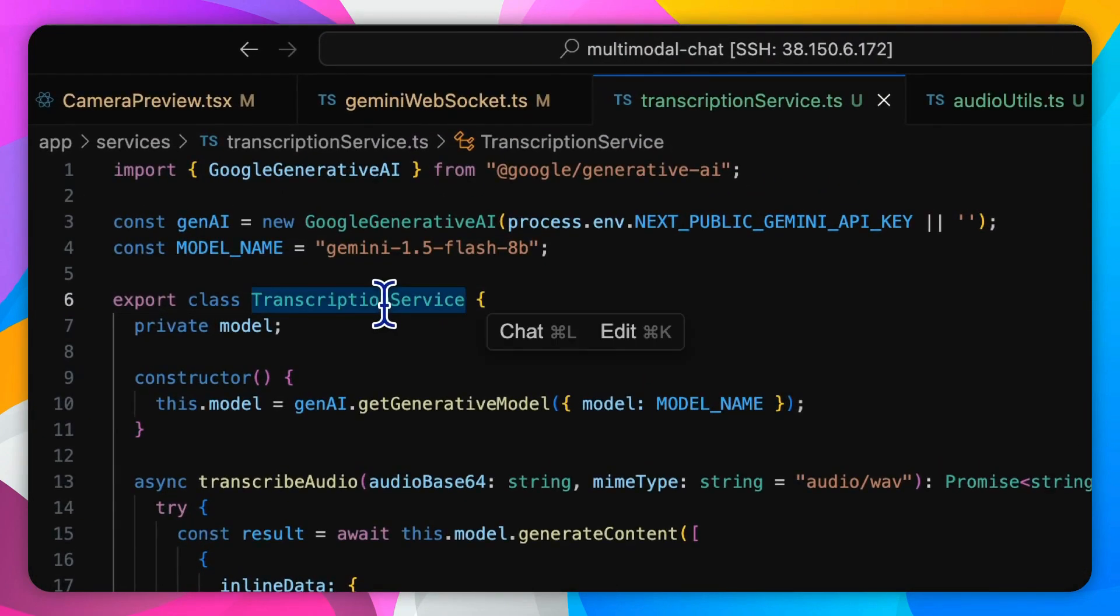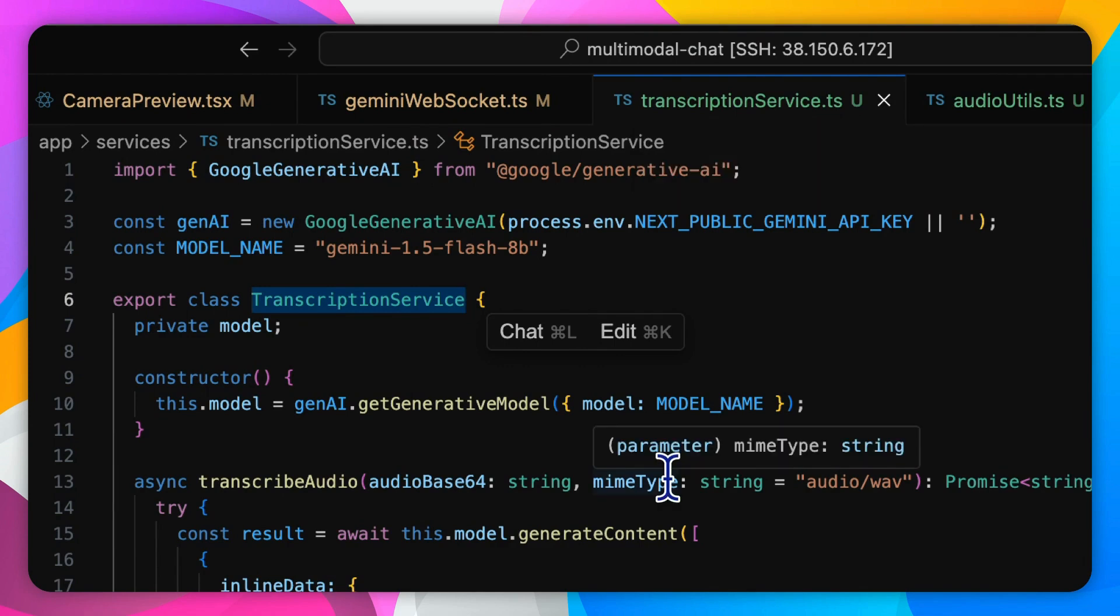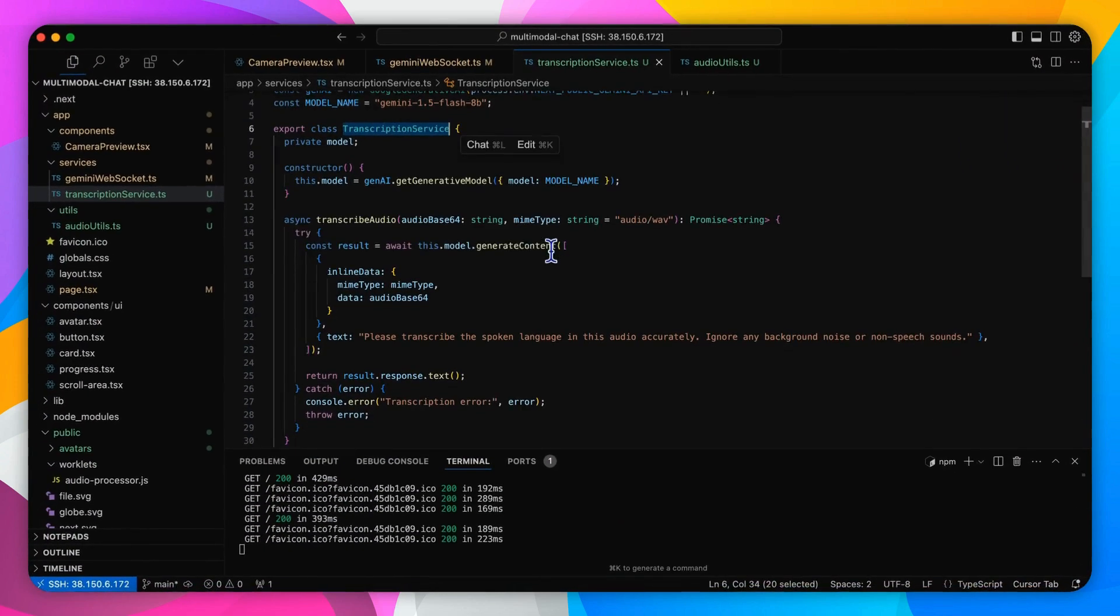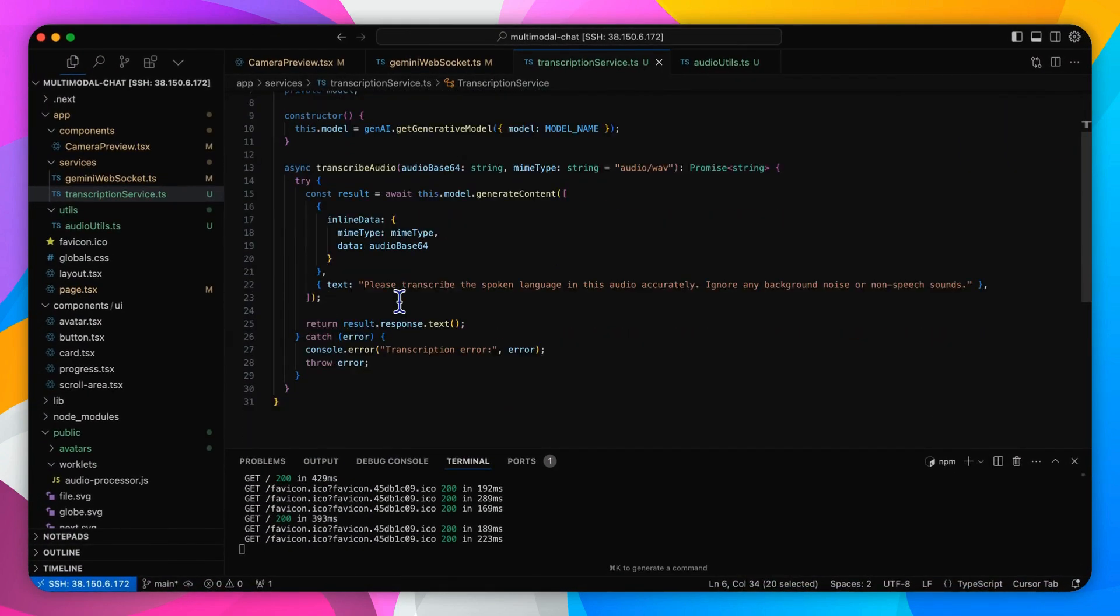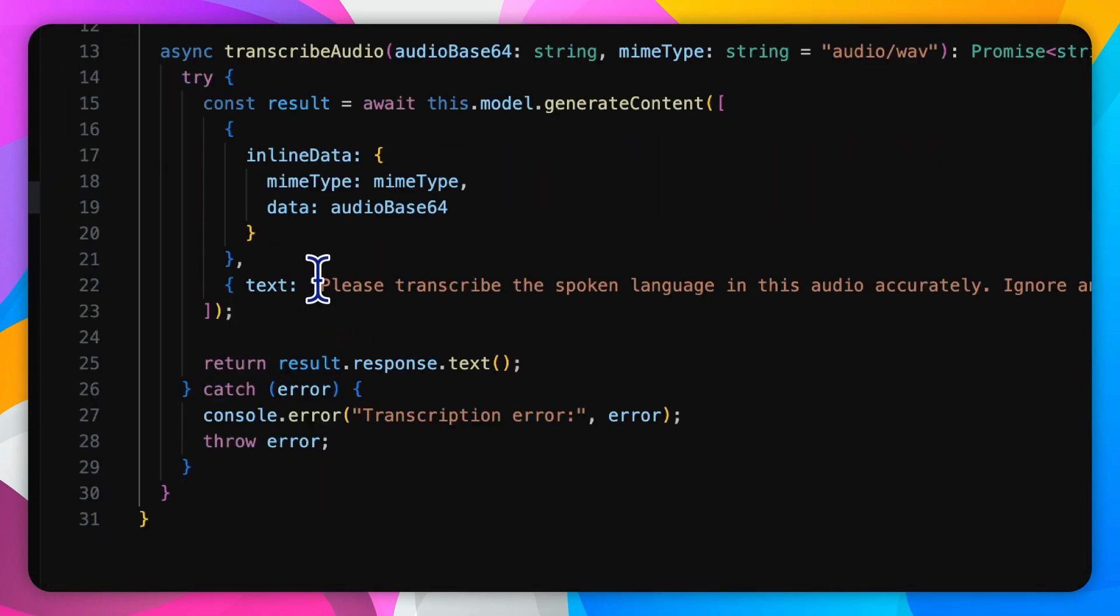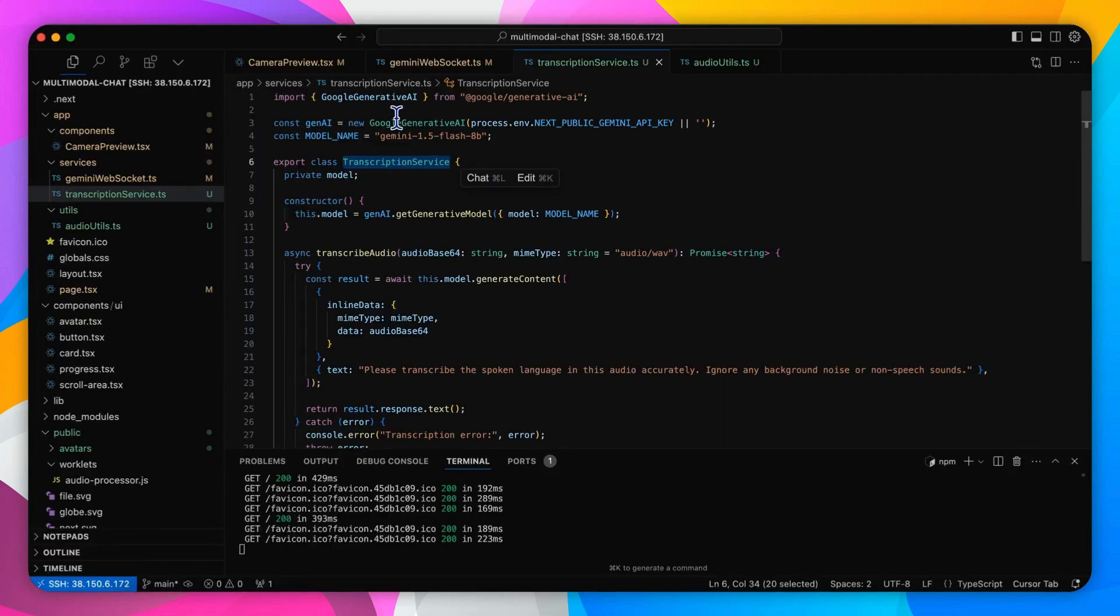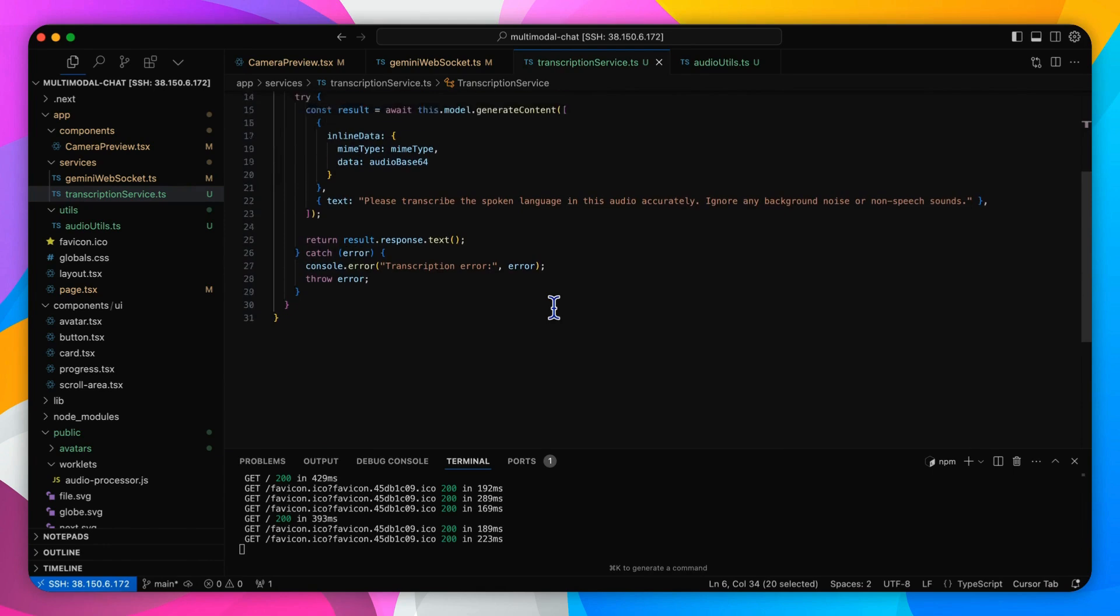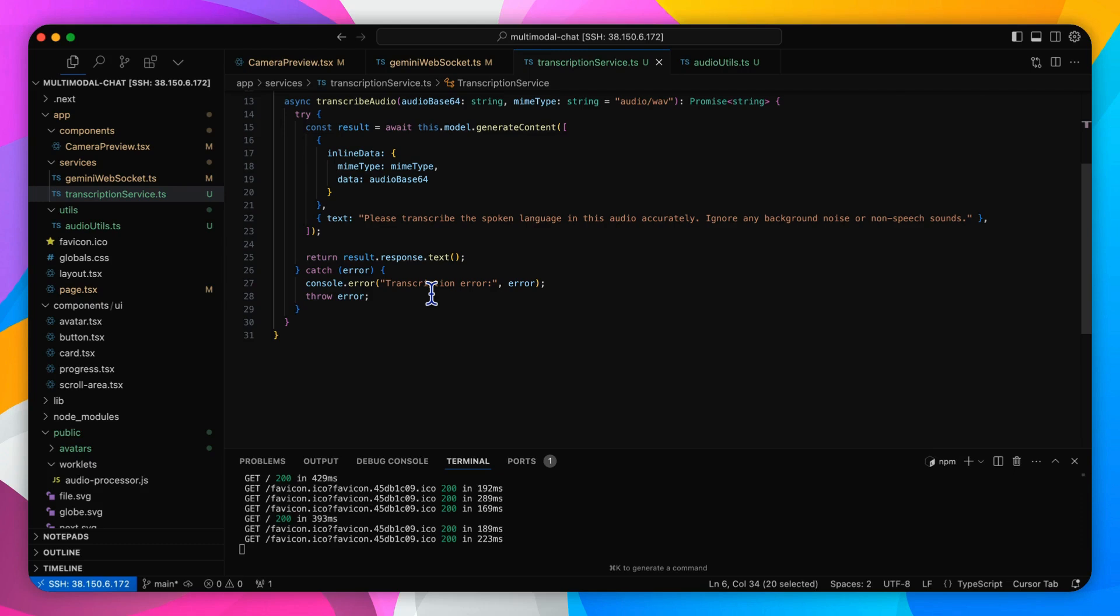The transcription service class in the transcription-service.ts file defines the logic used to transcribe the audio responses. When an audio message turn is complete, it uses the converted wave data with a text prompt. Here I ask the model to "please describe the spoken language in this audio accurately, ignore any background noises or non-speech sounds," packed by Google Generative AI SDK to send this prompt to the Gemini model. The response is then parsed and returned as plain text. Again, once the Google Gemini API allows us to respond with combined audio and text stream by supporting the concurrent response modalities as audio and text lists, we can retire this transcription part at that time.